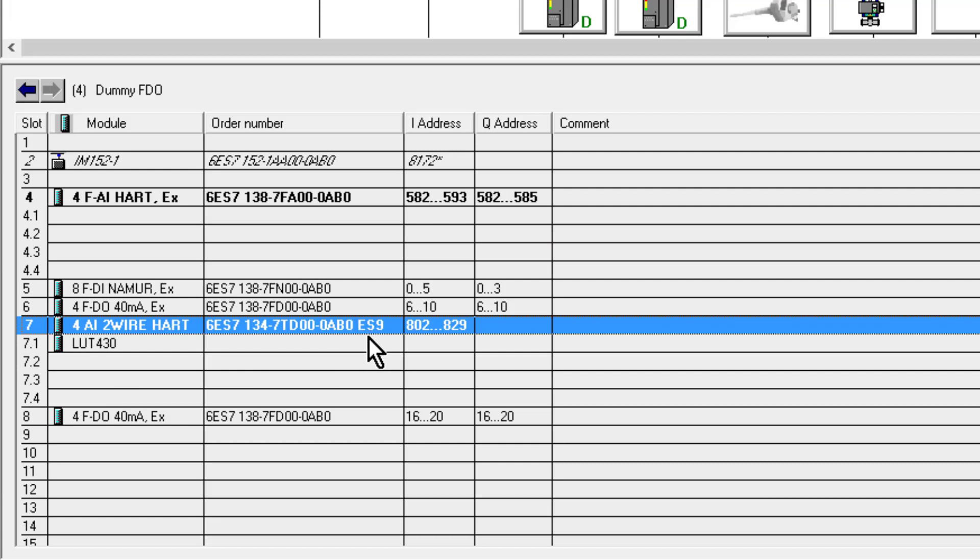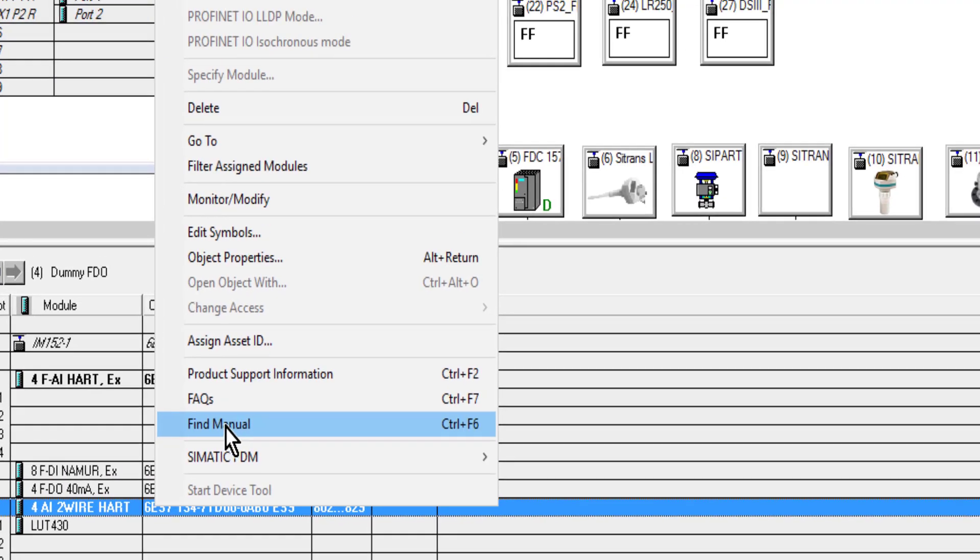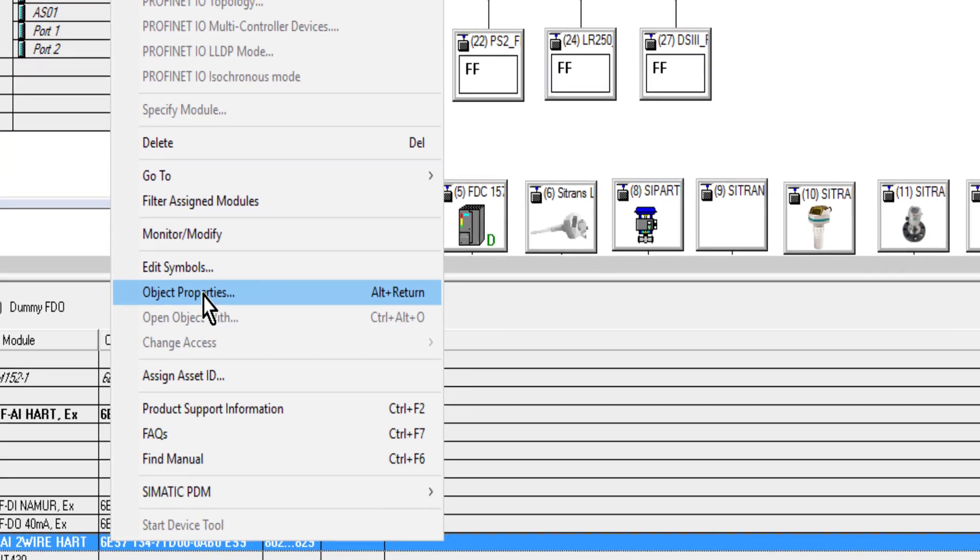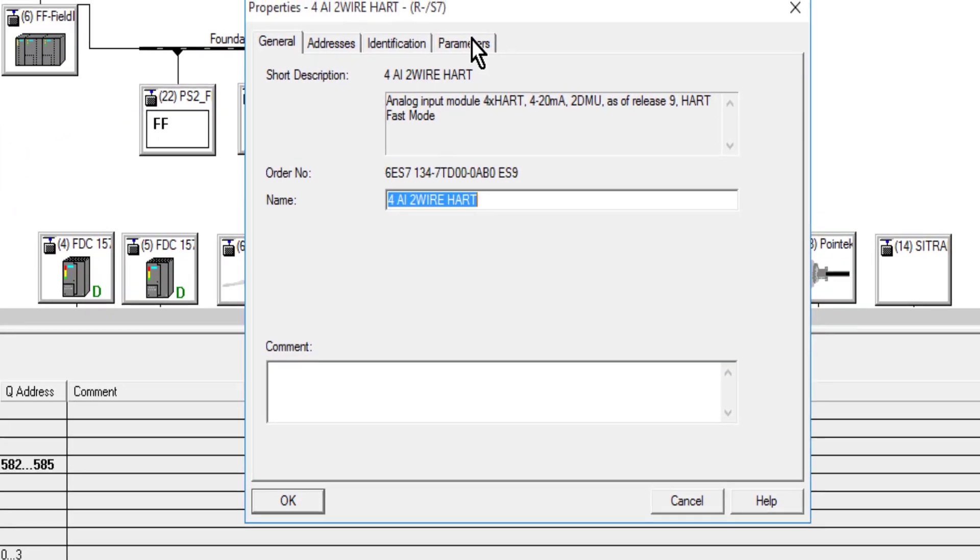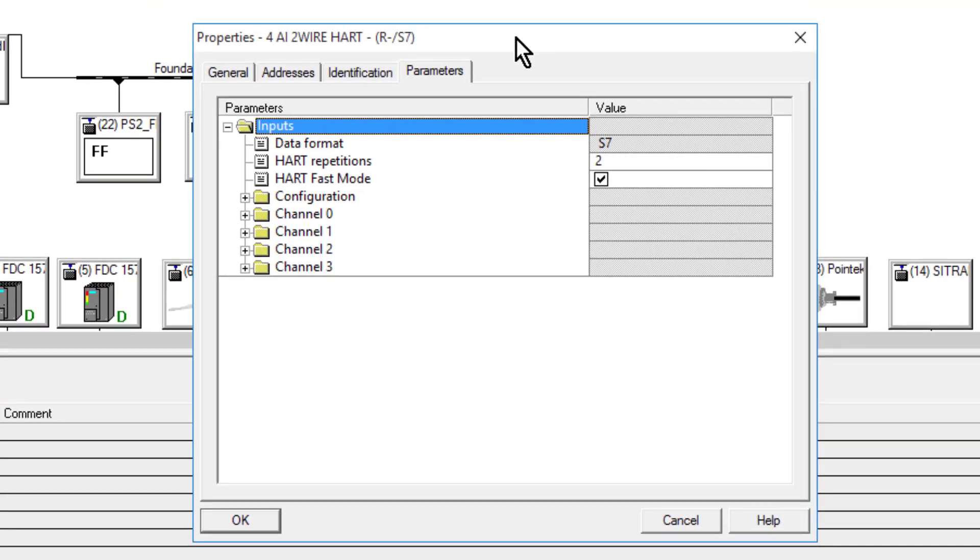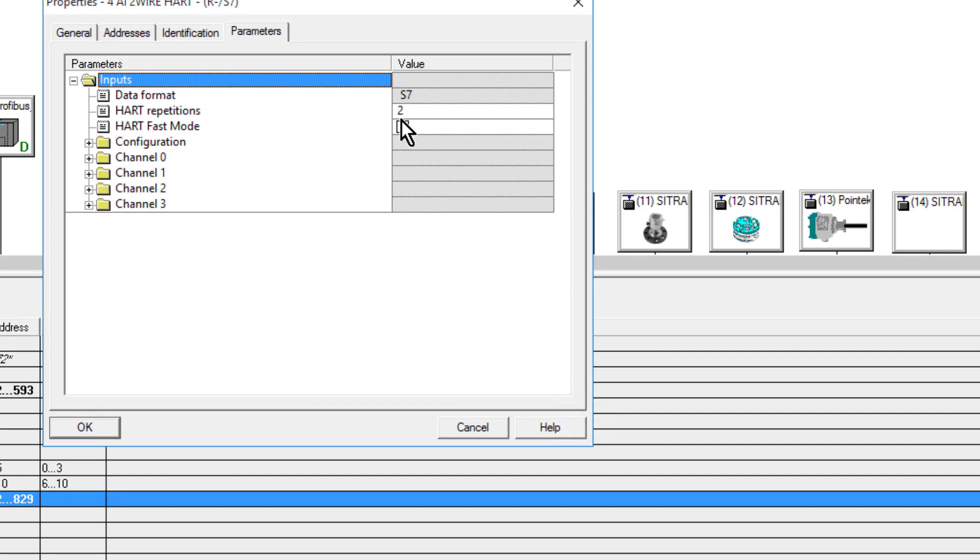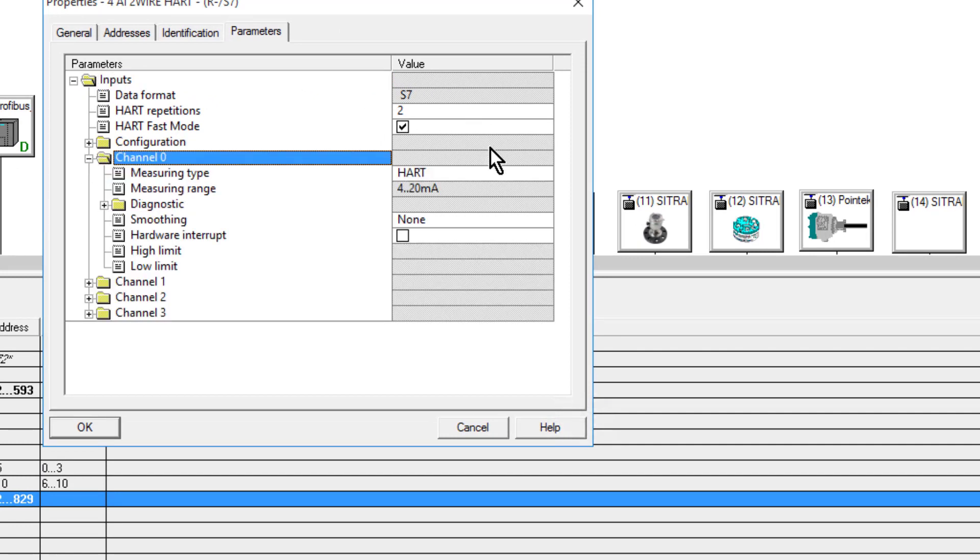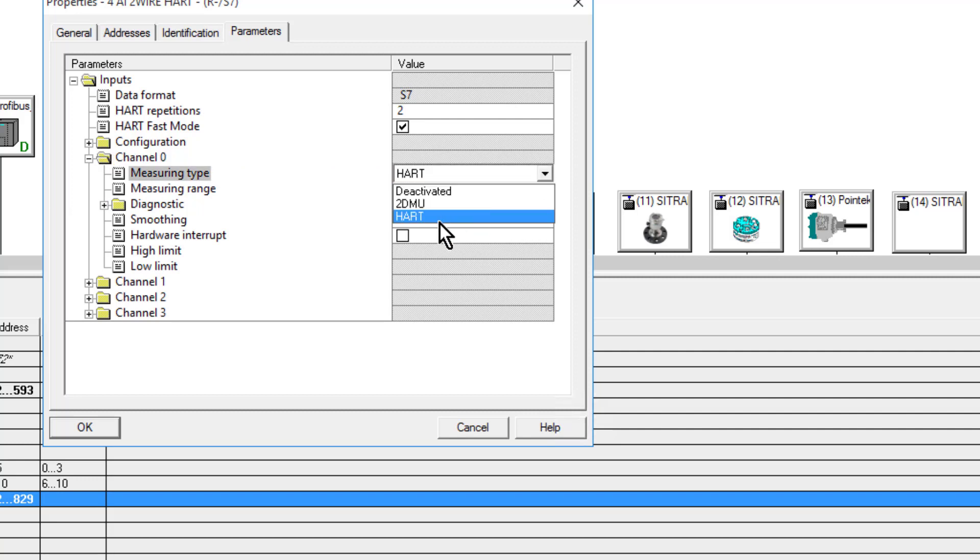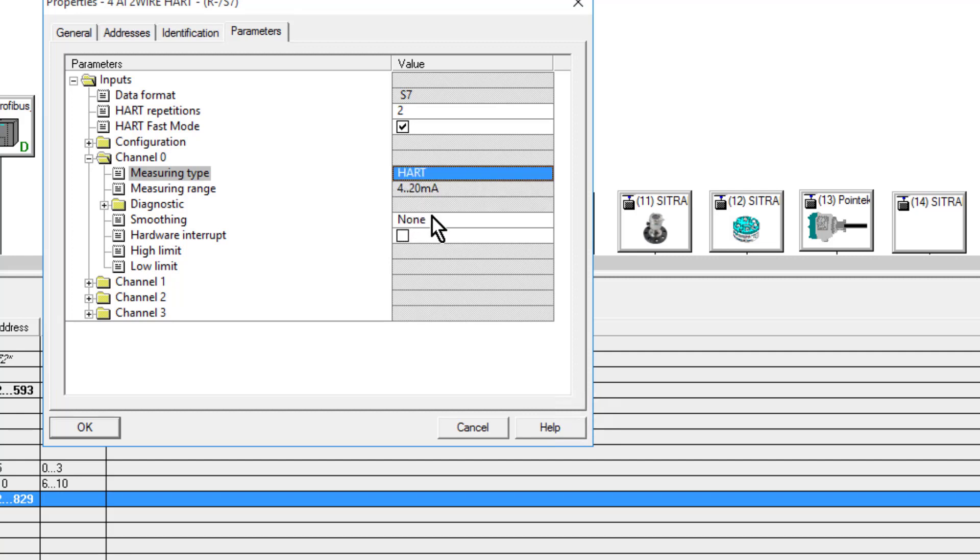You also need to make sure that we've got the ES9 option at the end here to support fast HART. If we go to object properties and then parameters, some things we have to do to enable fast HART—for each channel, if you have a HART device connected, we need to enable it for HART. By default it'll be on deactivated or two-wire, but we need to select HART. You'll still get the analog signal, but enabling HART will allow PDM to pass through this card down to the instrument.